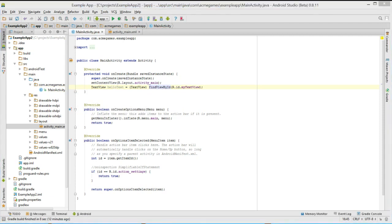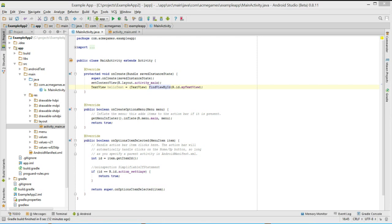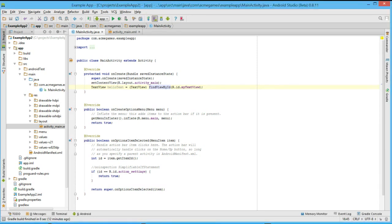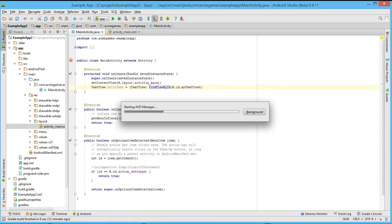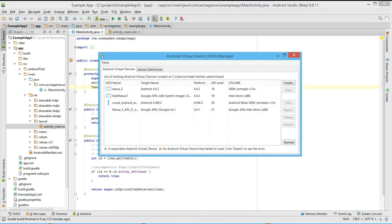Now we want to run our application. We can either connect an actual device to the computer and run our application on that device through the ADB or Android debug bridge, or we can start an emulator and run our application on an Android emulator or AVD, which stands for Android Virtual Device. Let's start an emulator by opening our AVD manager. Here we have some emulators which we have previously configured. Let's start the one called Nexus 5.